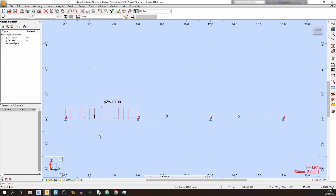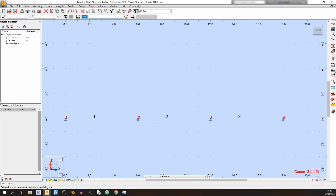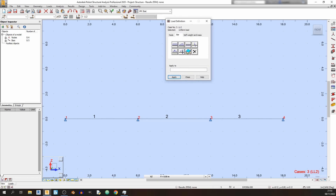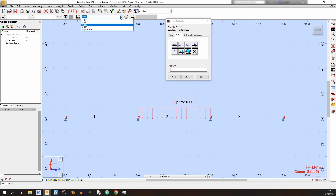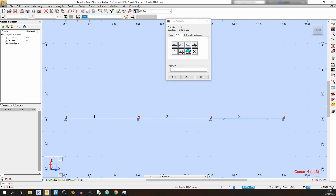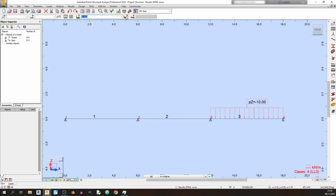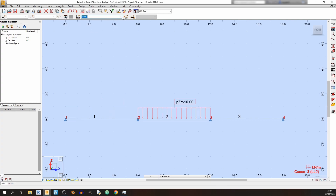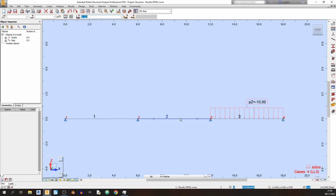Live Load 2 is also minus 10 kN/m but applied to bar 2. You don't need to close the Load Definition window — you can switch between load cases and apply loads directly. Switching through dead load and live loads 1, 2, and 3 confirms all loads are applied.